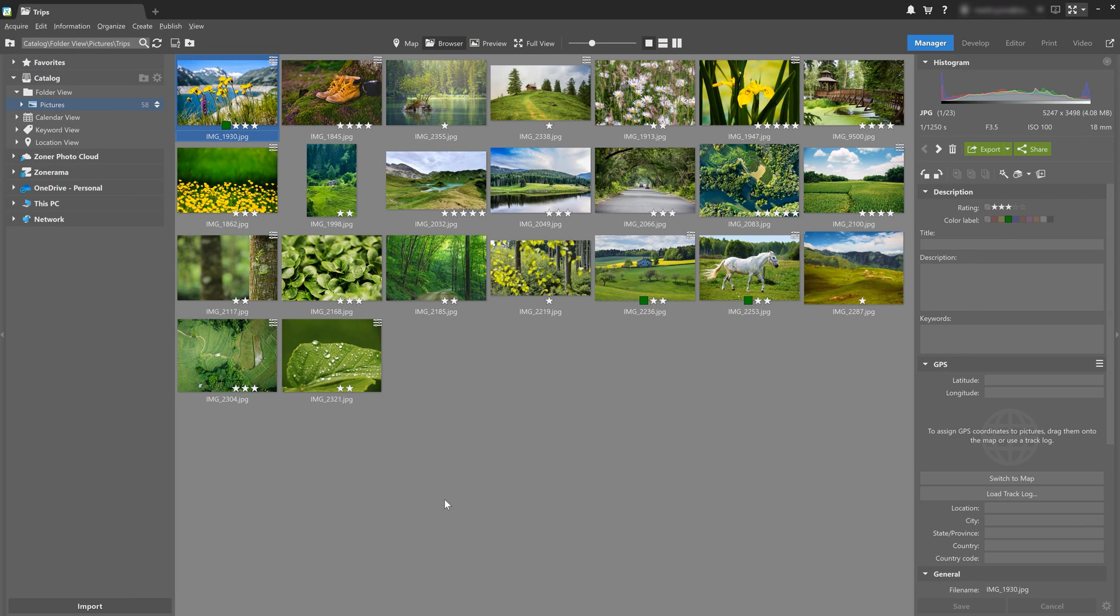So we're going to show you what options you have in regards to customizing Zoner Photo Studio X so that it works best for you. Everyone is different and everyone's going to have their own preference of how a photo editing software program should look.